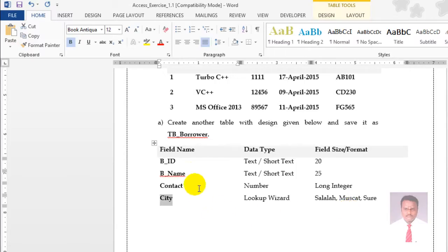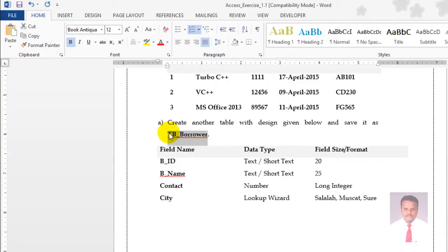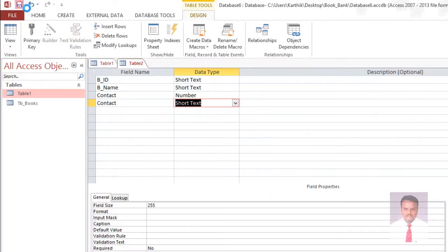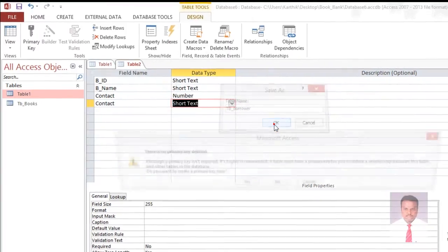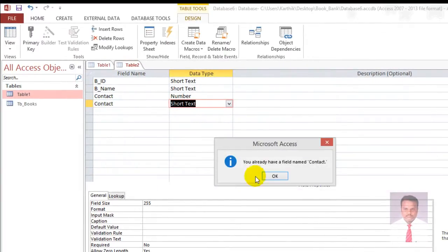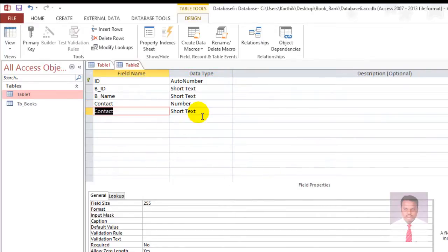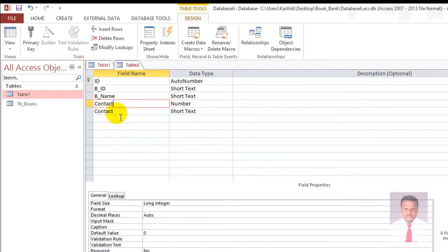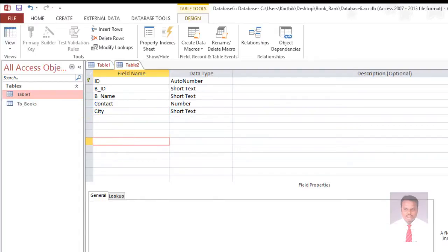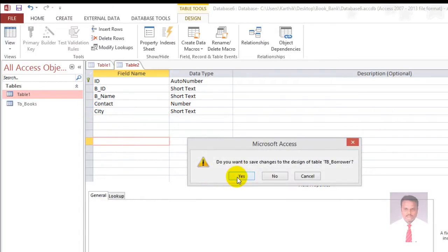Now save the table — click Save. Save it with the table name tb_borrower and click OK. There is a problem: you have two fields with the same name. There should not be two fields with the same name, so change it to city. Then close and save it.